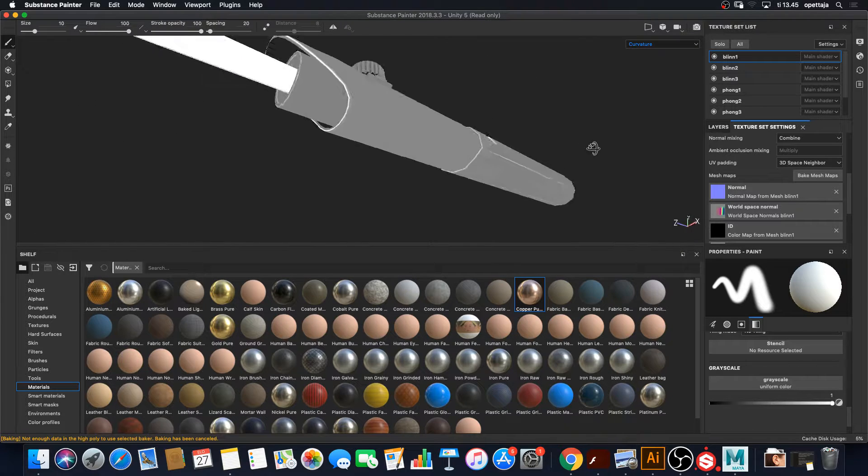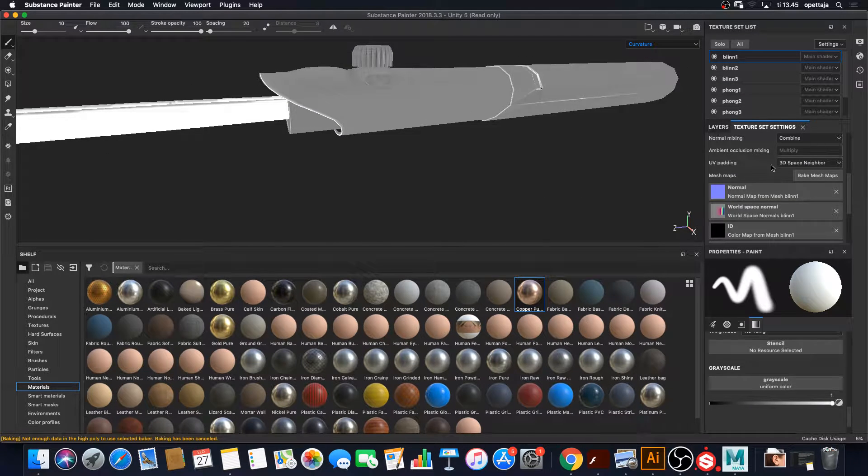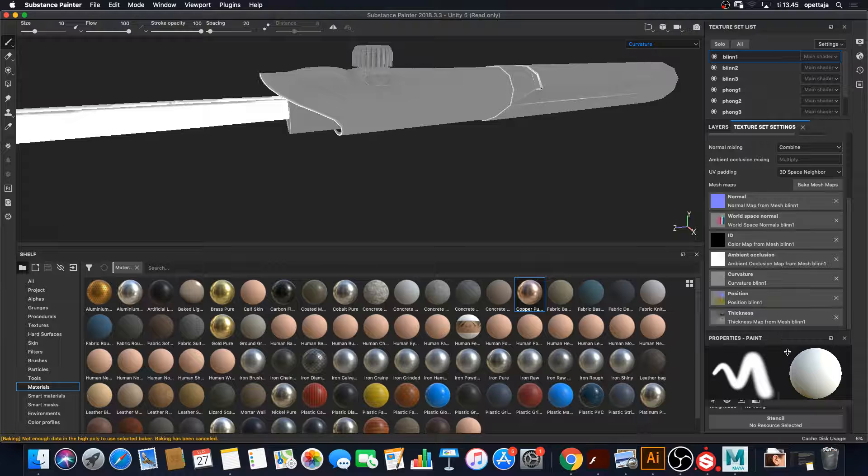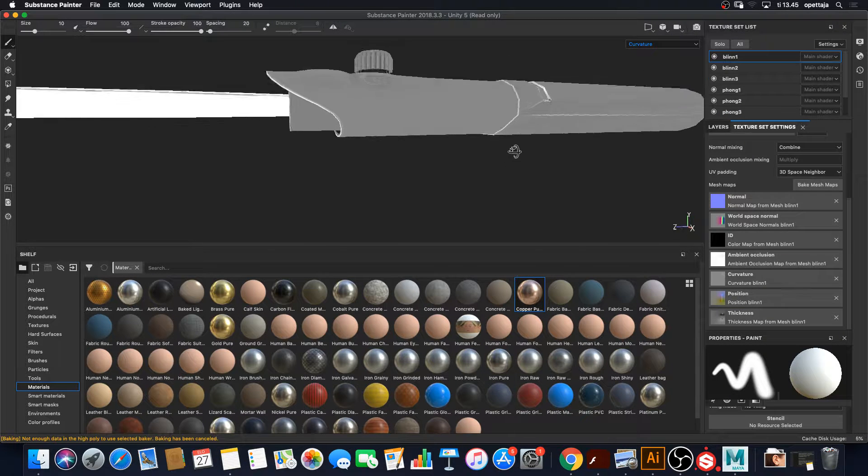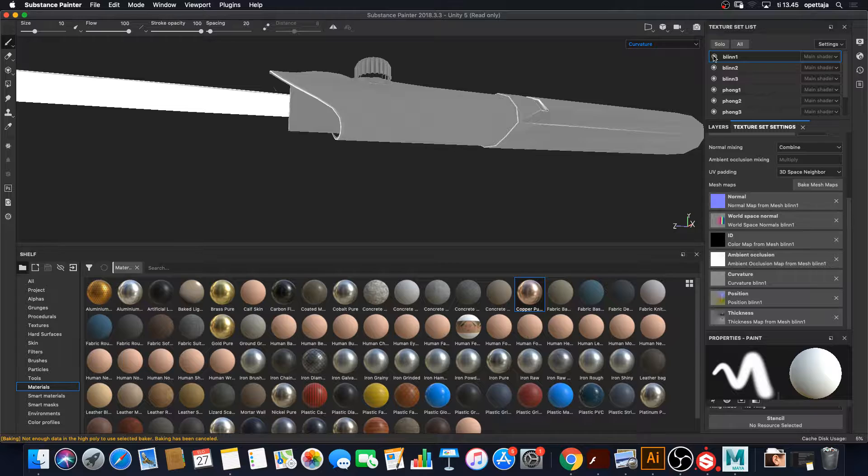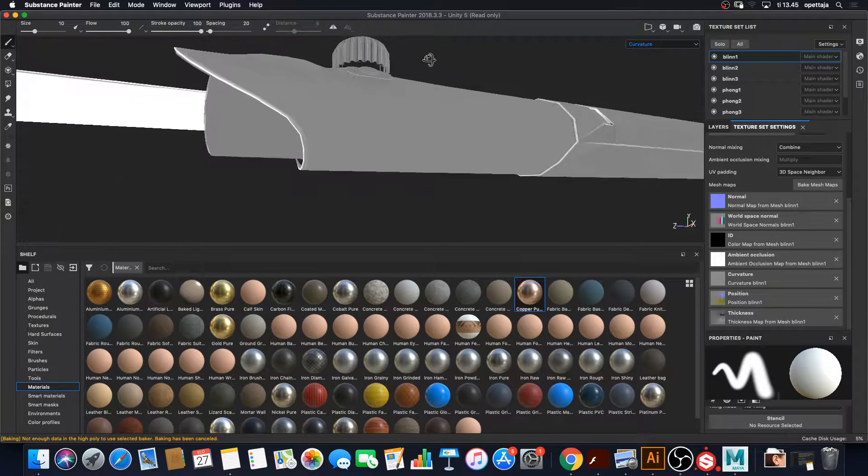So now the maps are baked, you can see them in texture set settings. I'm now on this blin1 which is this guy here.